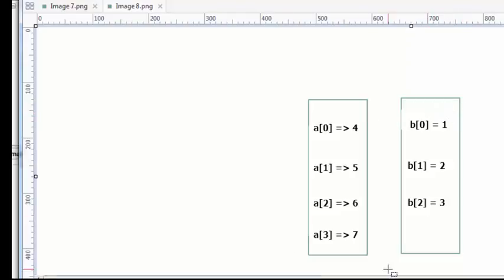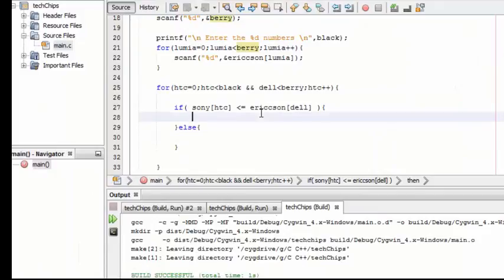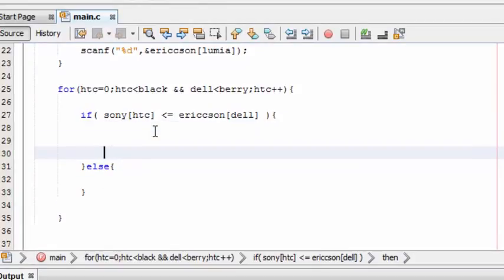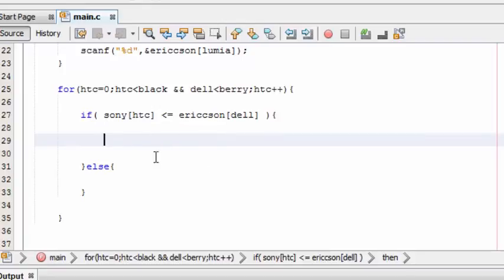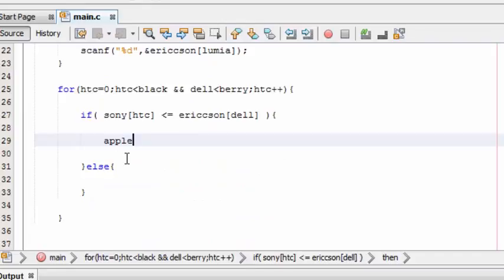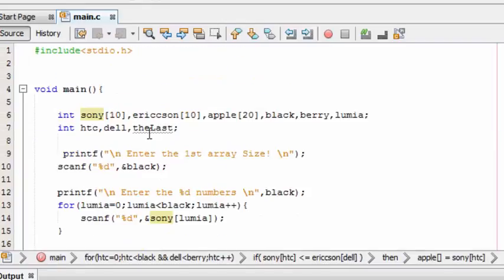The else statement will be looped first, placing those B elements first into the new array. Then the elements from Sony follow. Now let's build the if statement. In the if statement, the new array which is going to hold both arrays is 'apple'. The result of the if statement will assign Sony[HTC] to apple[last].